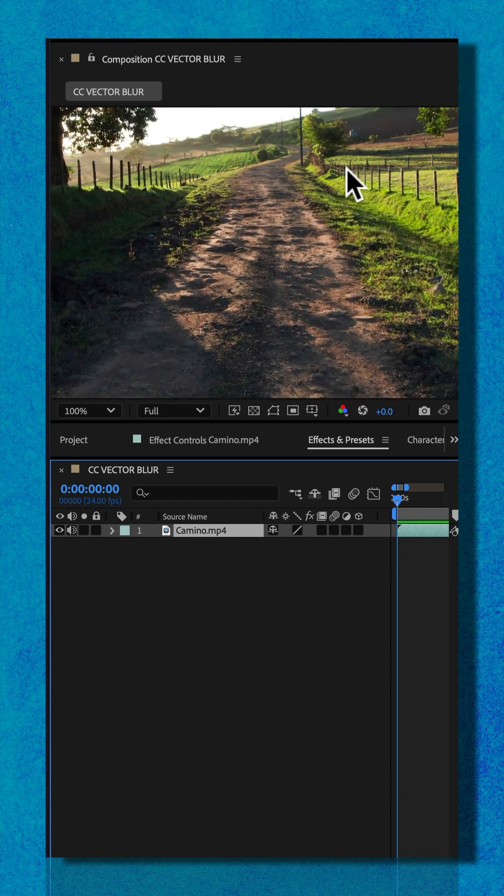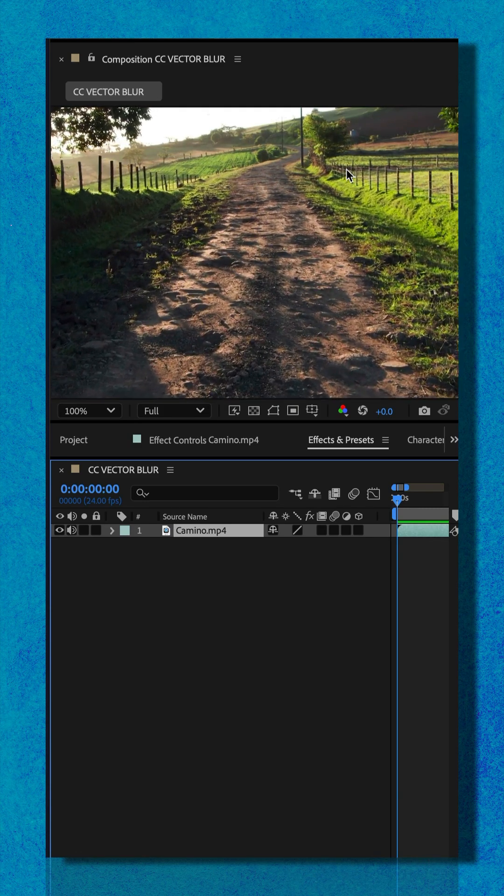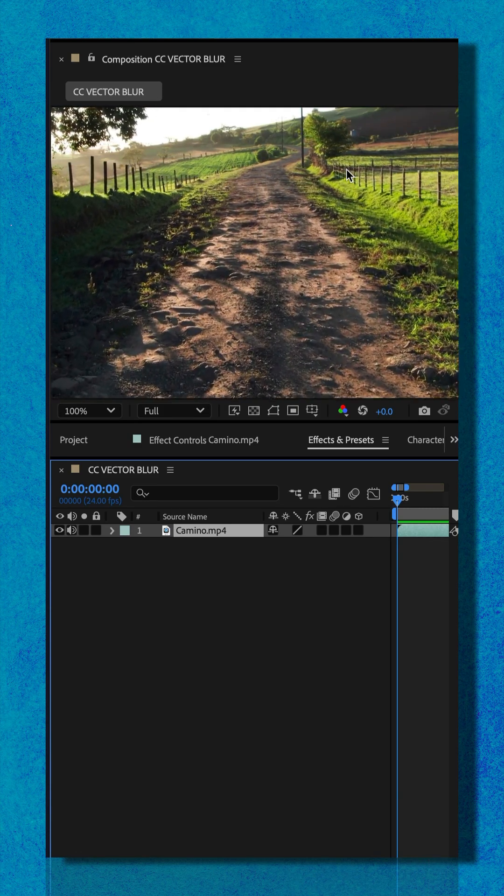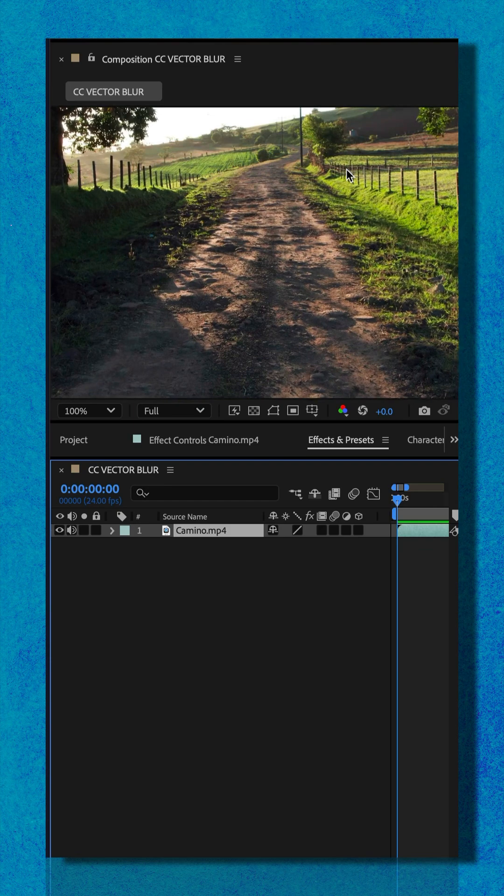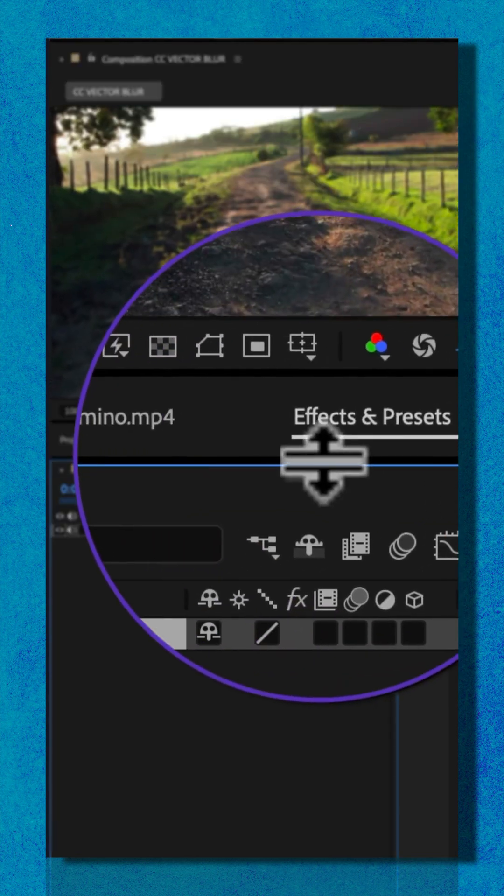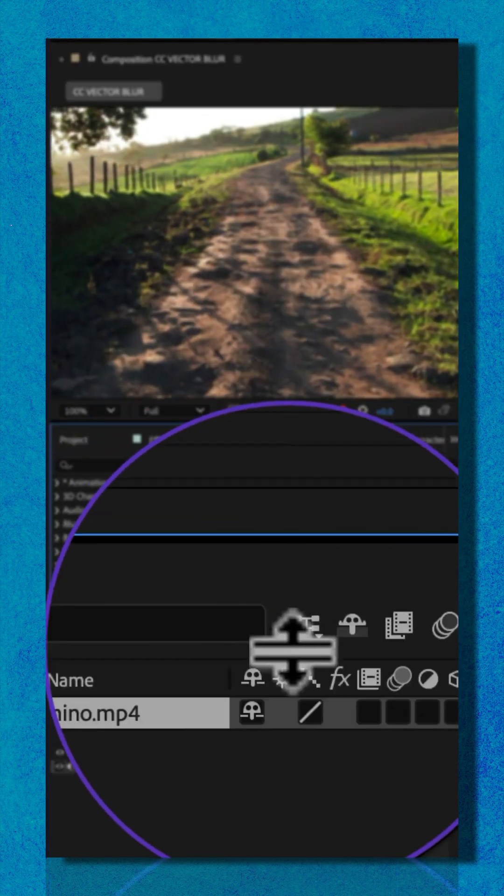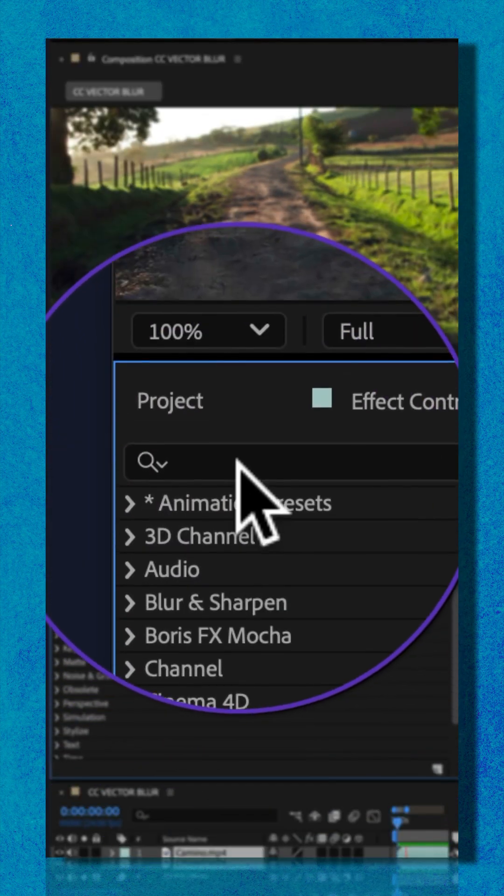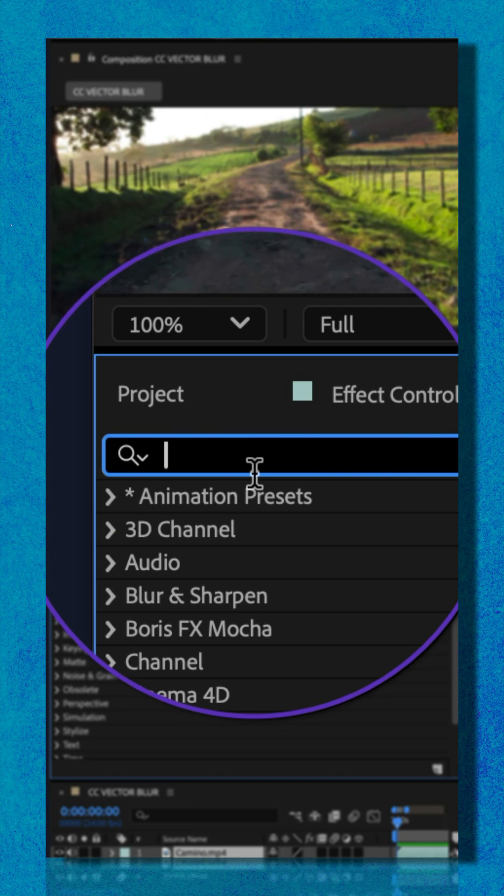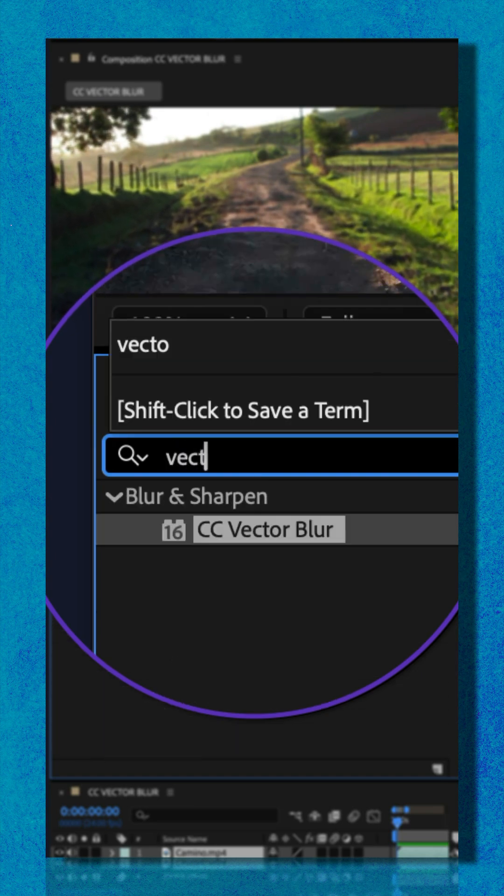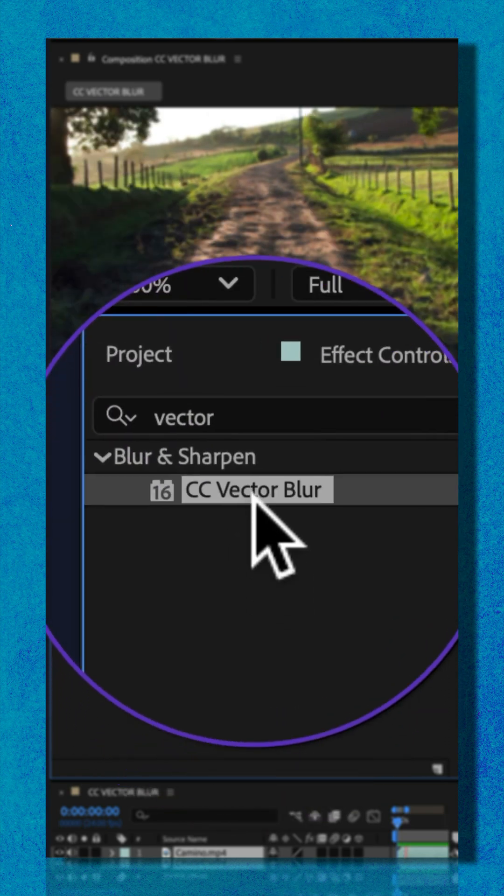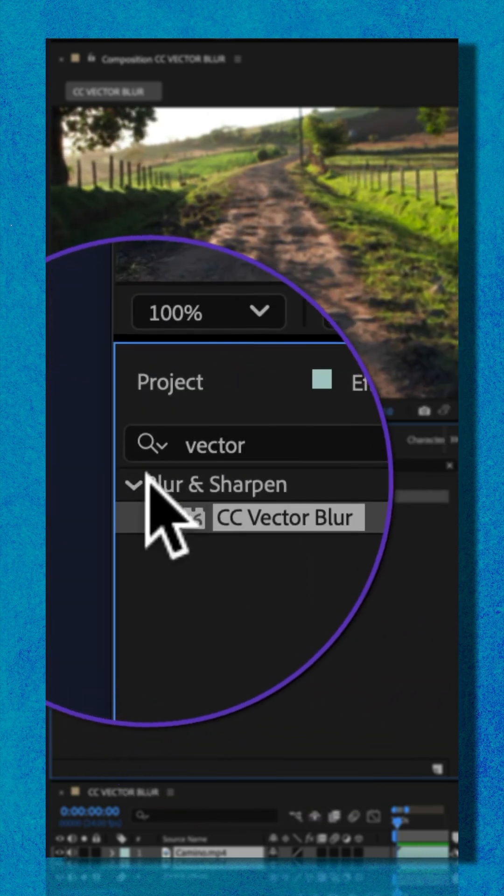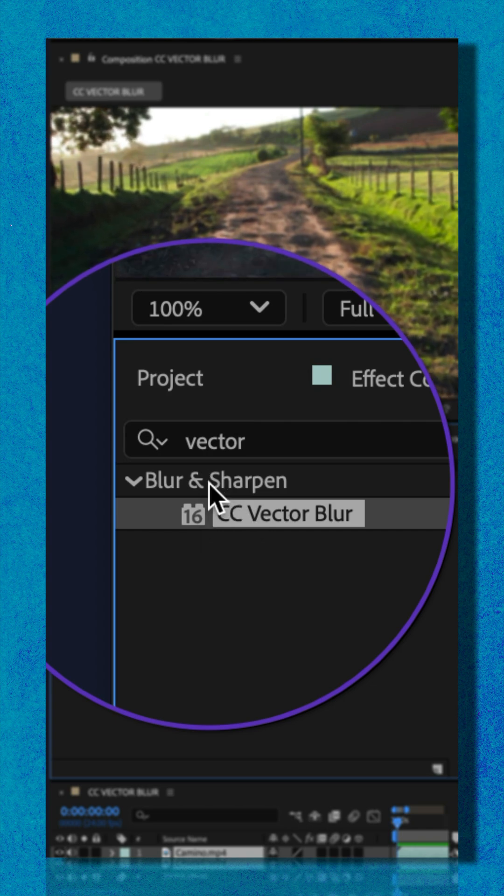And to give this footage more of a painterly dreamy type look like an oil painting, for example, I'm going to go to the effects and presets panel. I'm going to do a search for vector blur, V-E-C-T-O-R. There you'll find the CC vector blur effect under the blur and sharpen category.